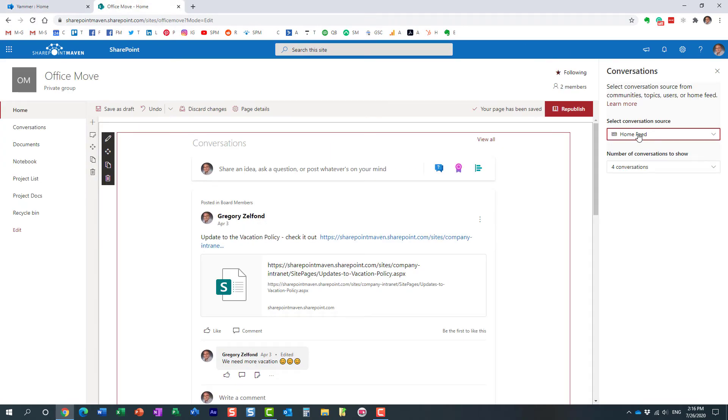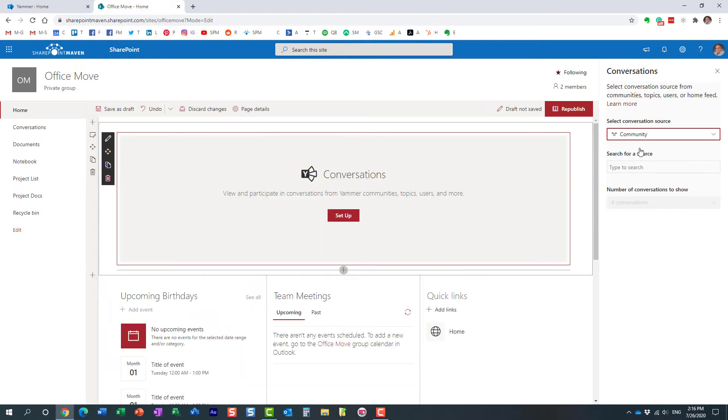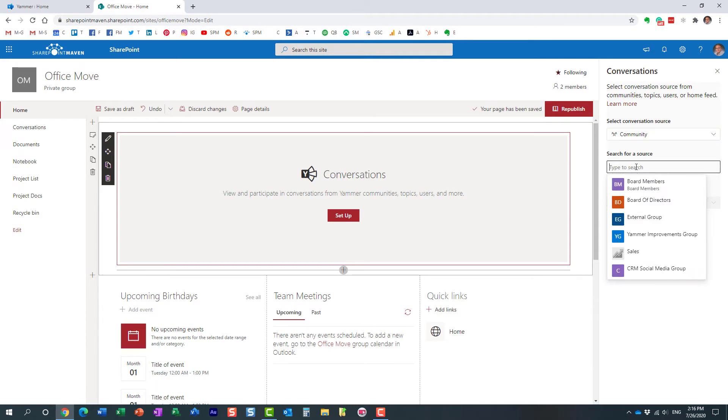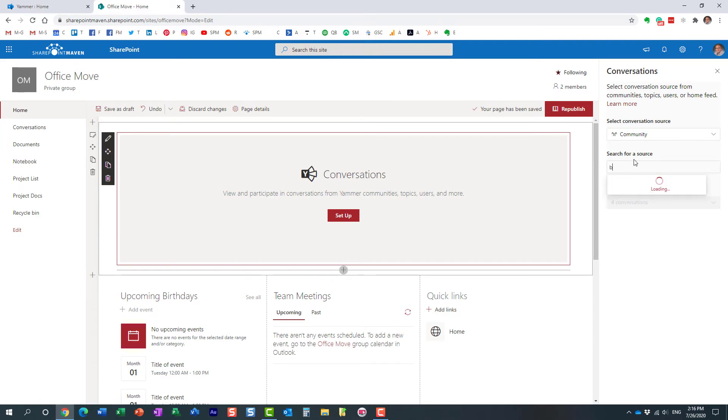In this particular case, as an example, let's embed a community. That probably would make sense. We want to embed a particular group, a particular conversation, a particular community conversation. So I'm choosing the community dropdown choice, and this is where we need to select a particular community. The one I want is Board Members.